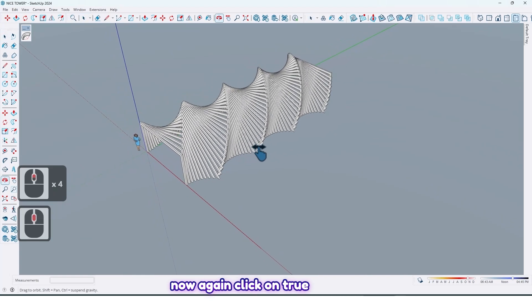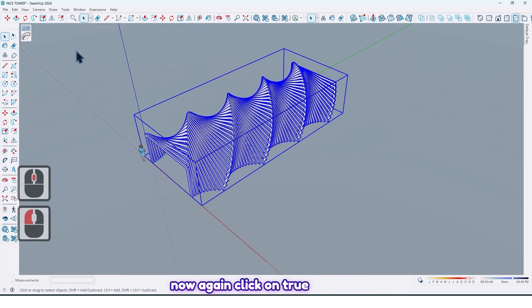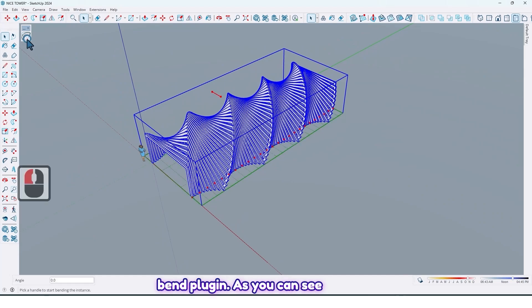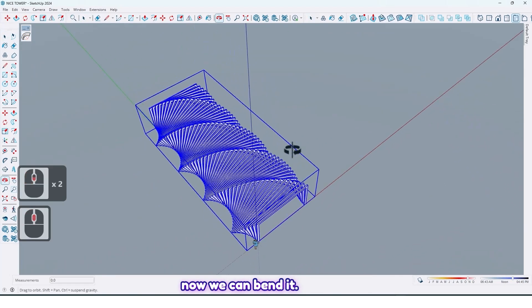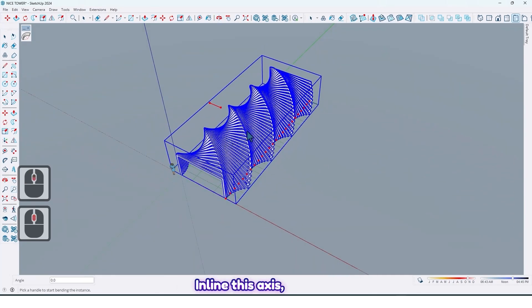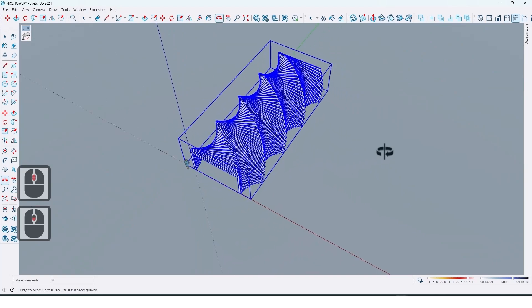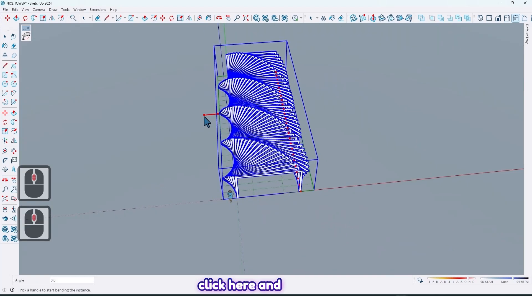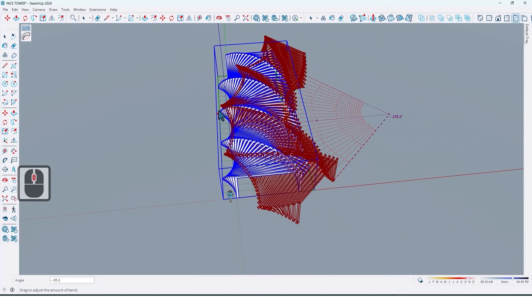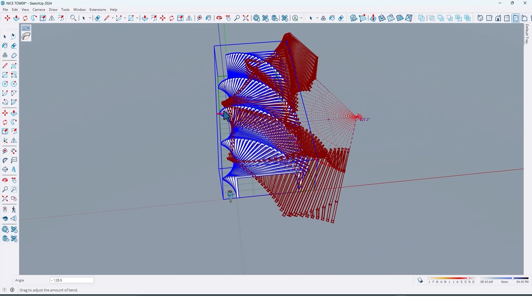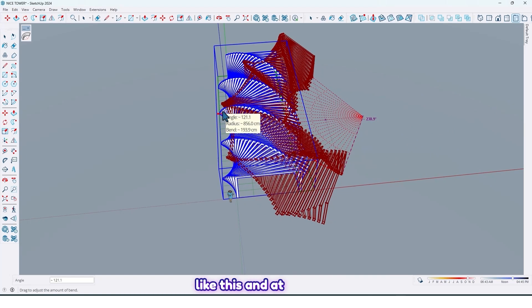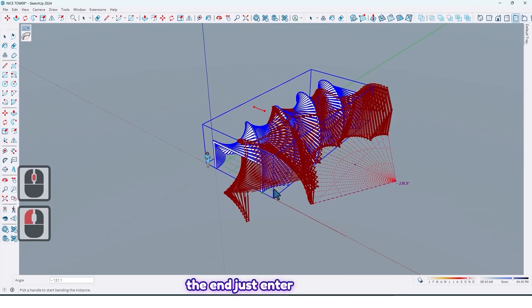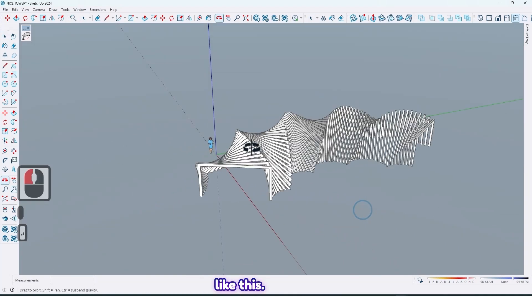Now again click on Truebend plugin. As you can see, now we can bend it inline this axis. Click here and drag like this, and at the end just enter like this.